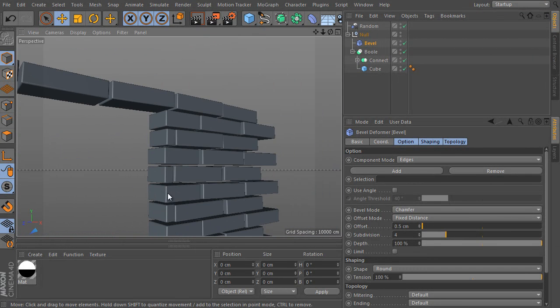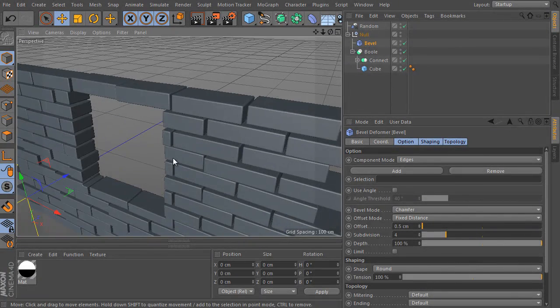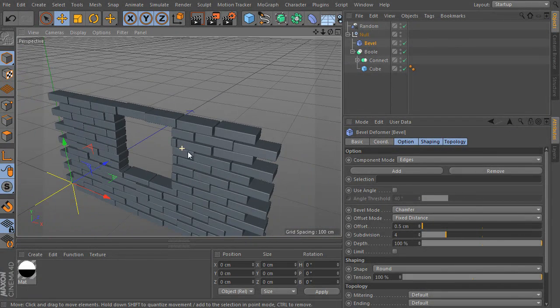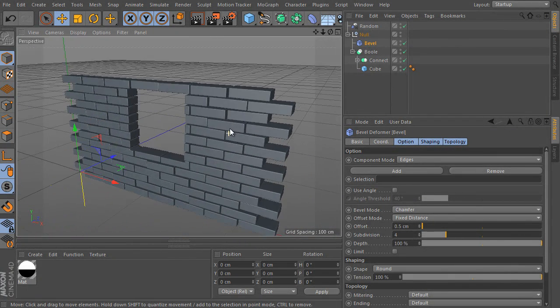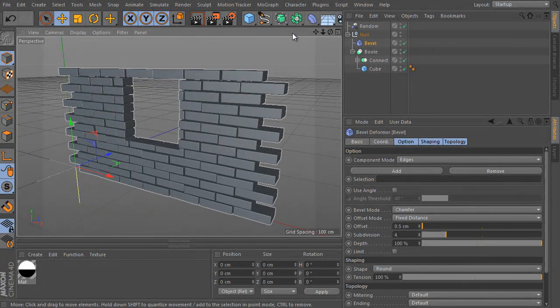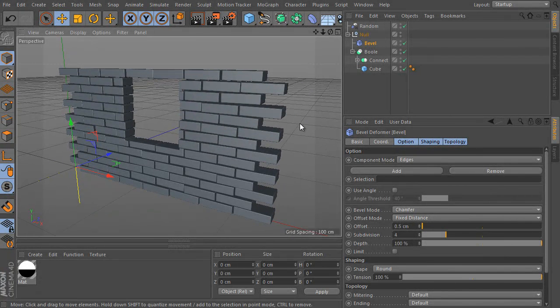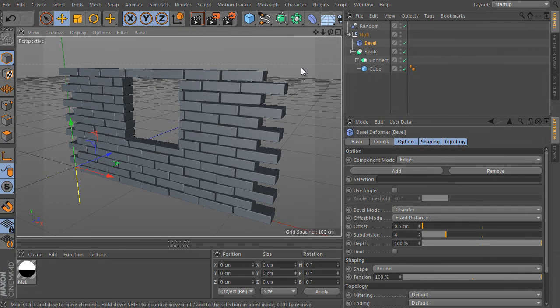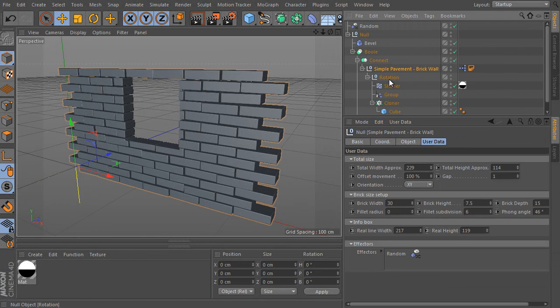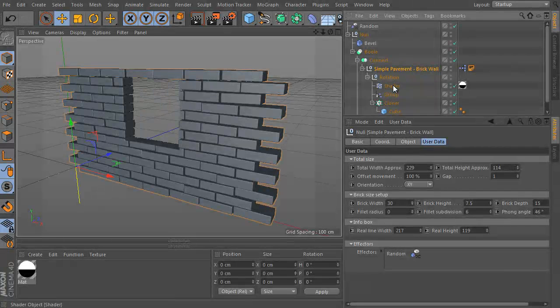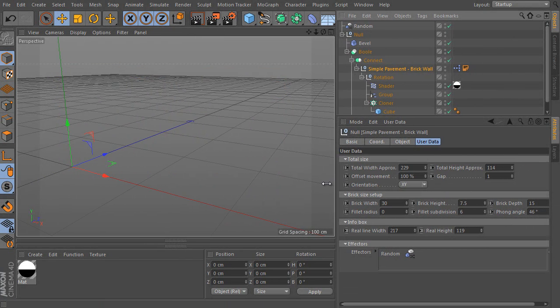I really like the bevel object. We can combine more objects together and get a very interesting and complex result, such as this object. Pretty complex object we made. It was the simple pavement brick wall object. We have tested and used all parameters the object offers.